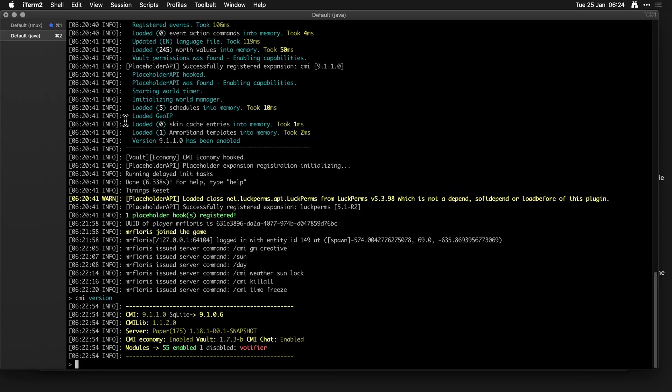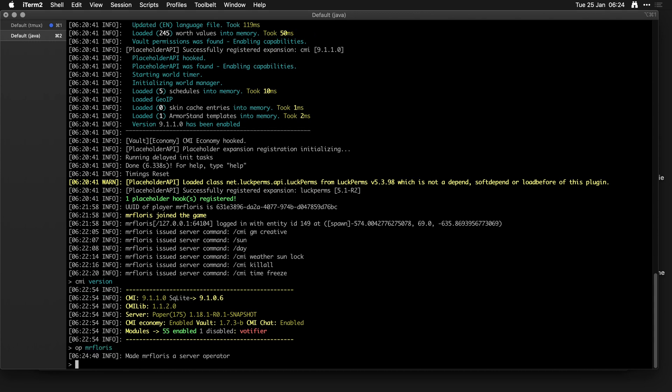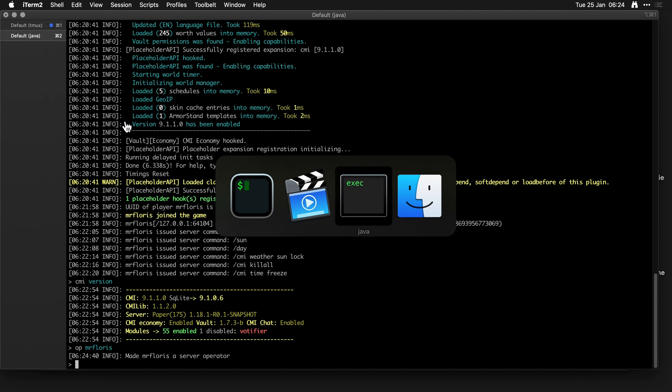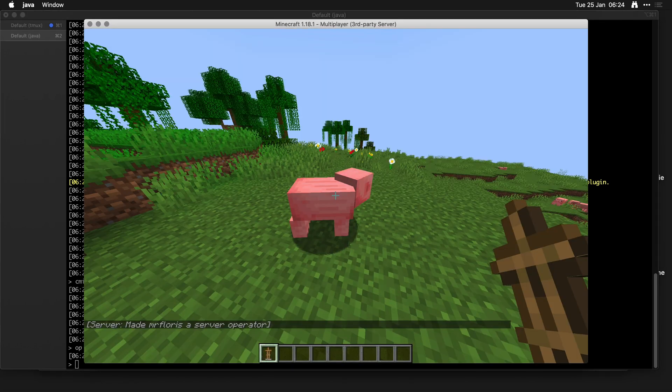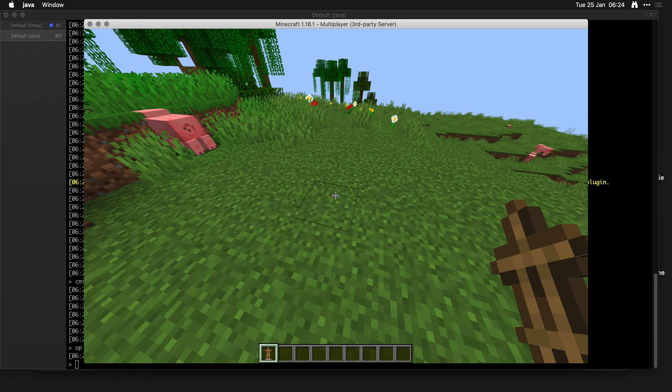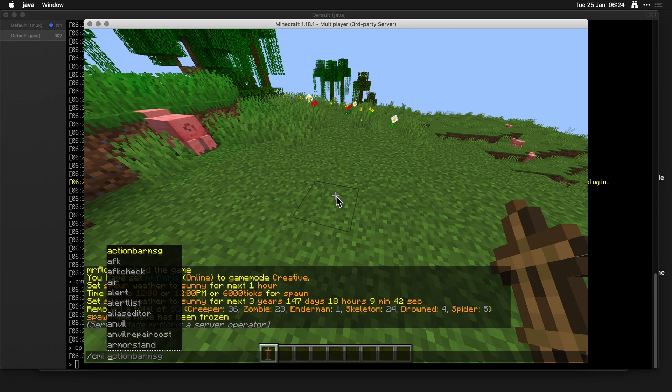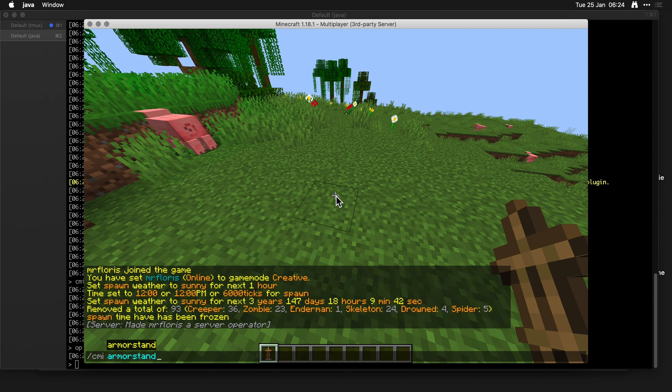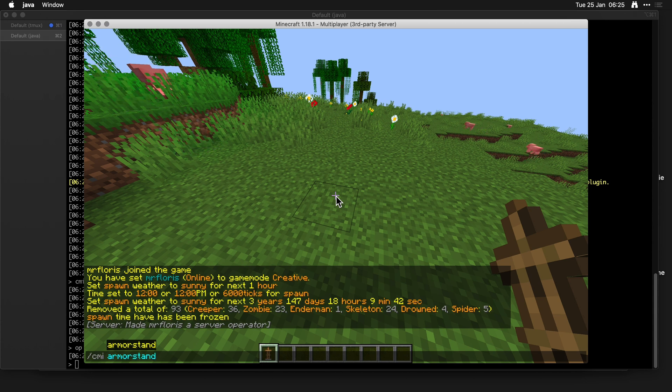This is about an update to the armor stand editor and it has become pretty cool. Let's get out of the console and into the game. CMI has an armor stand editor and if you do that it will actually open it for you if you have something in place, which is pretty cool.